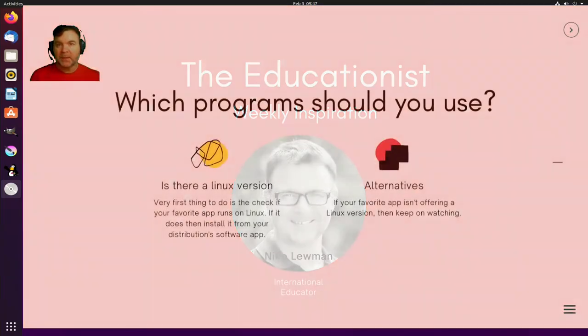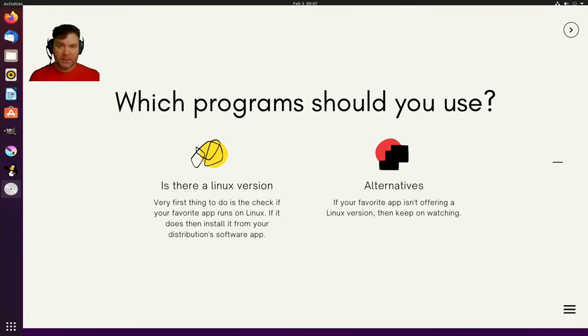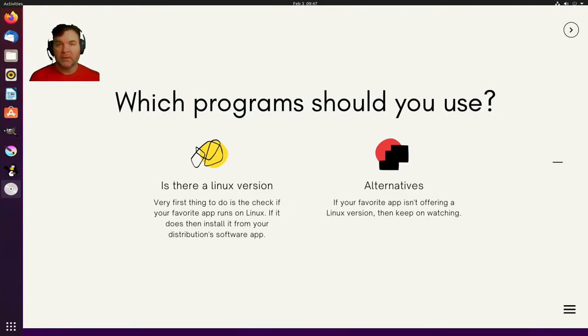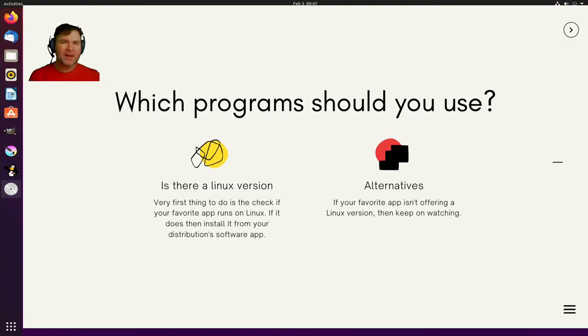Today we're going to be looking at what are our choices when using image manipulation paint and graphics programs. Now of course when you are migrating from a Mac or Windows environment your first question would be what kind of software should I use?